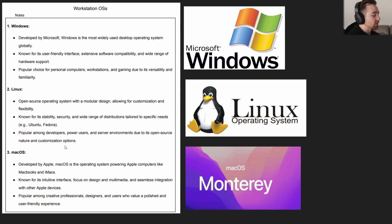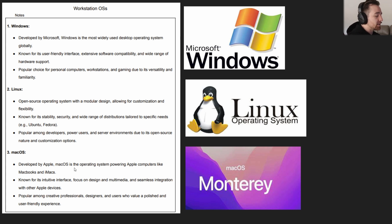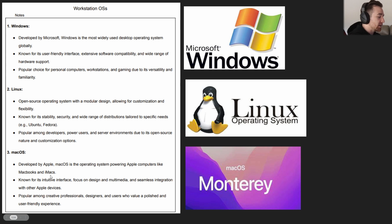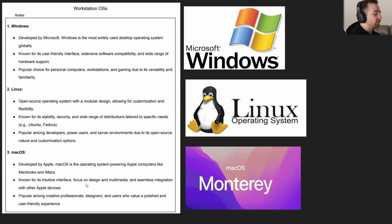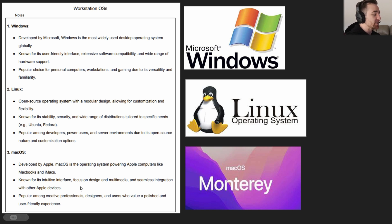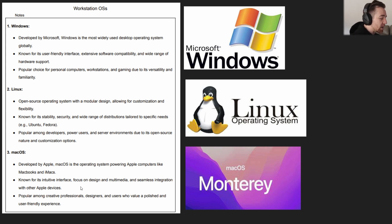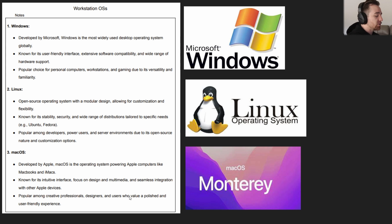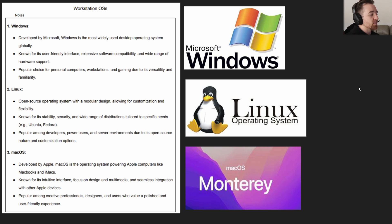It is popular among developers, power users, and server environments due to its open source nature and customization options. Finally, you've got macOS, which is developed by Apple. macOS is the operating system powering Apple computers like MacBooks and iMacs. It's known for its intuitive interface, focus on design and multimedia, and seamless integration with other Apple devices. If you get an iPhone and want to integrate it, macOS might be the one to go with. Popular among creative professionals, designers, and users who value a polished and user-friendly experience.